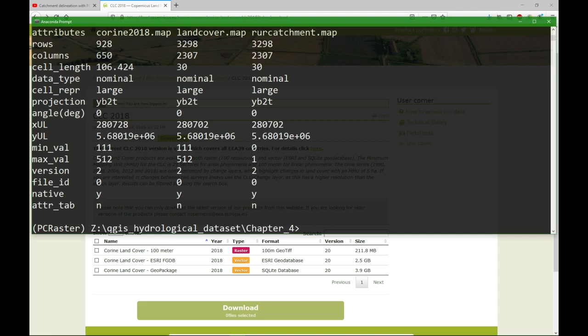Now this land cover map is suitable for use in your model. And you should do this for all the raster files that you import from elsewhere and want to use in your PC Raster model.